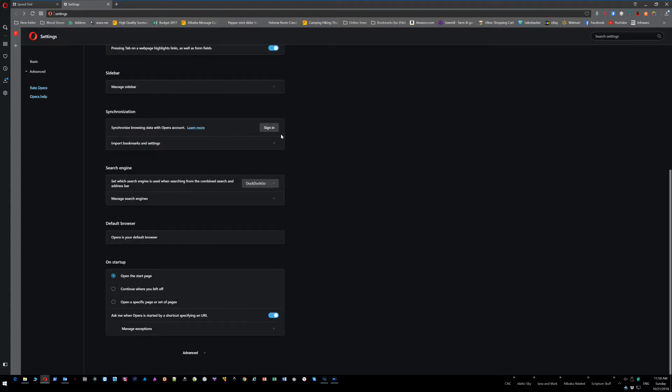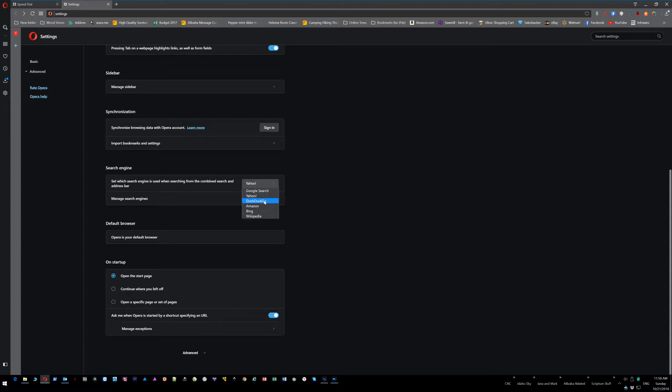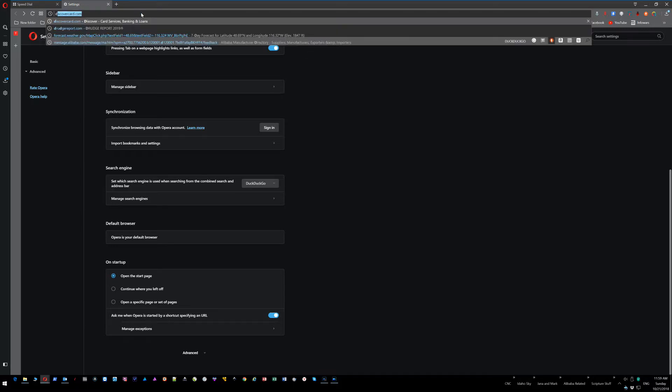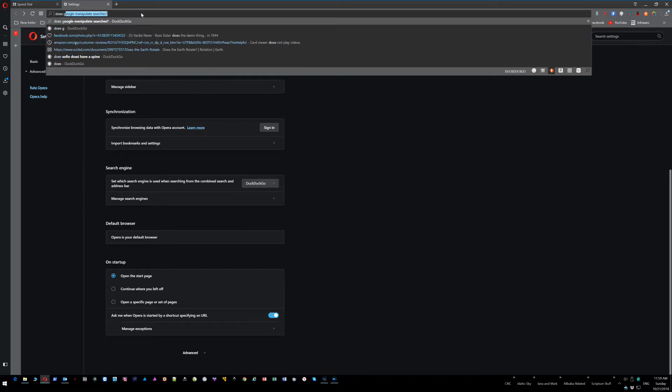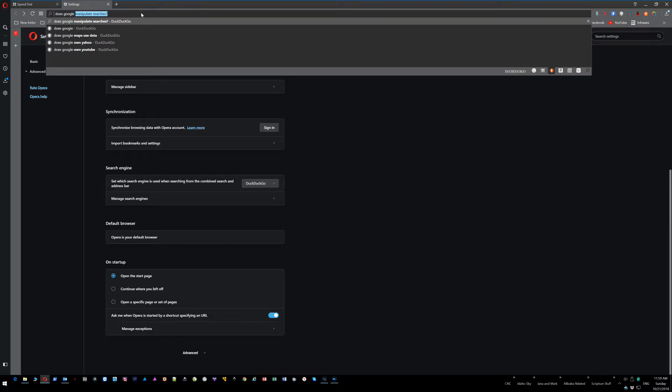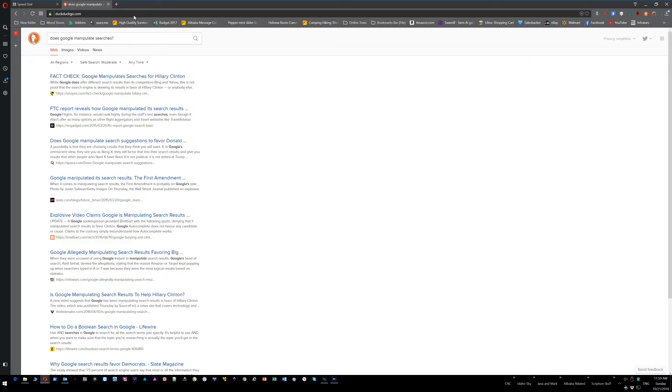Then you can search, and looky there - DuckDuckGo! It searched DuckDuckGo.